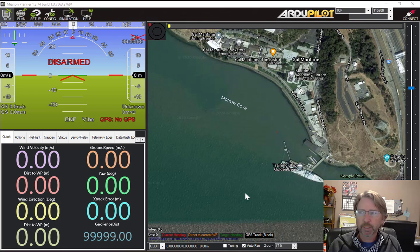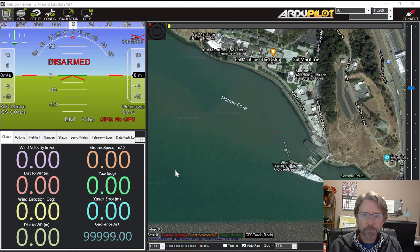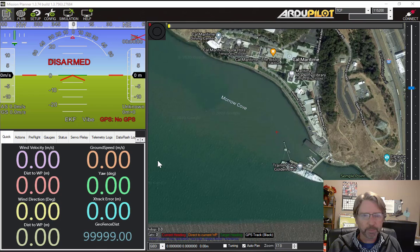So normally you would use this Mission Planner program to connect to an actual ArduPilot based boat or quadcopter or whatever using the connect here and then you can control the thing. But it has built into it a simulator so that you can practice using the ground control station and all of the features. So that's what I'm going to demo today for an autonomous sailboat.